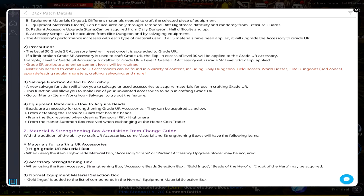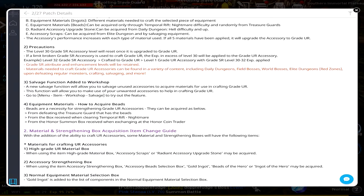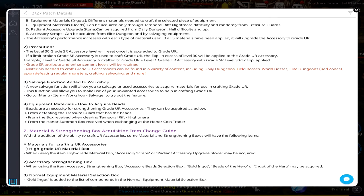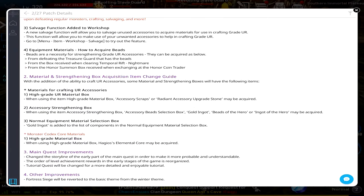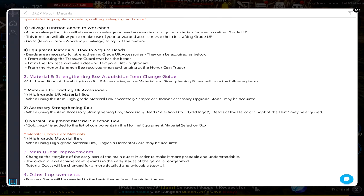How to acquire beads: defeating the Treasure Guard that has beads, from the box received when clearing Temporal with Nightmare, from the Honor Summon Box received when exchanging at the Honor Coin Trader. Here's how you get Material and Strengthening Box Acquisition Item Change - that super long title. Materials for crafting.